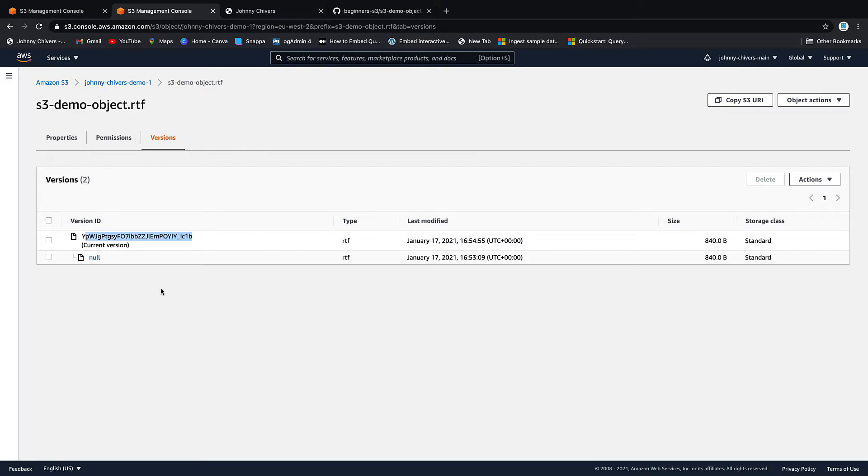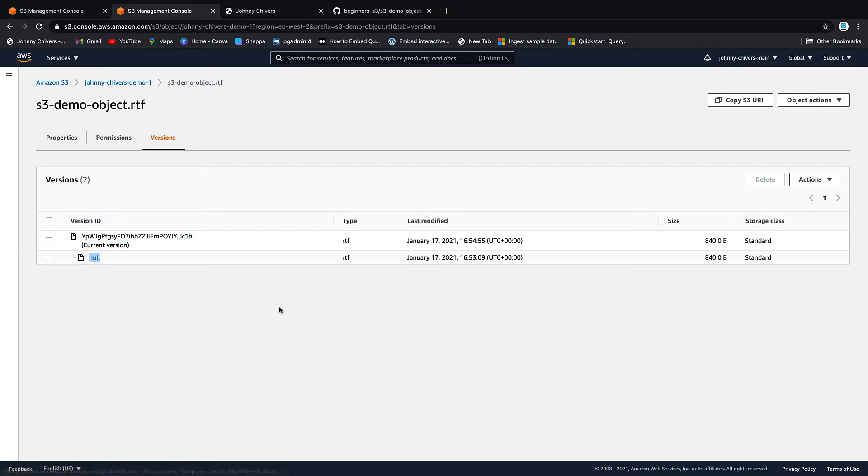Now this is really important for the exams. AWS asks this all the time. What happens with version ID if I upload an object and then turn on versioning? And the answer is the version ID is null. Versus what happens if versioning is already on and I upload the object the first time, that object gets a version ID.